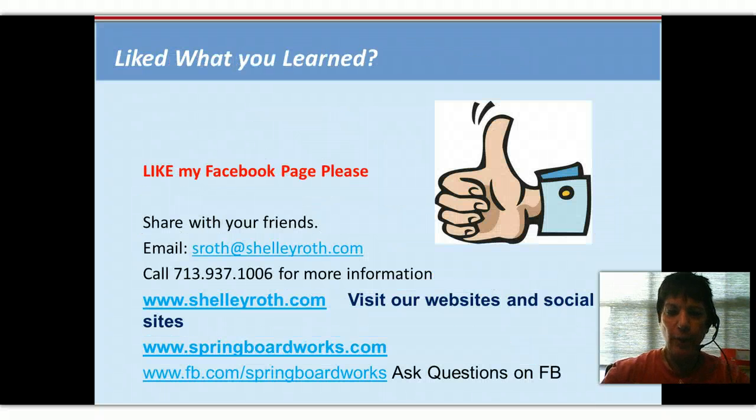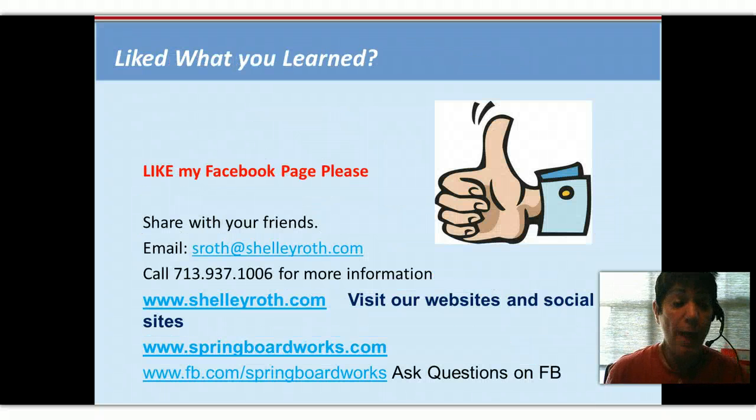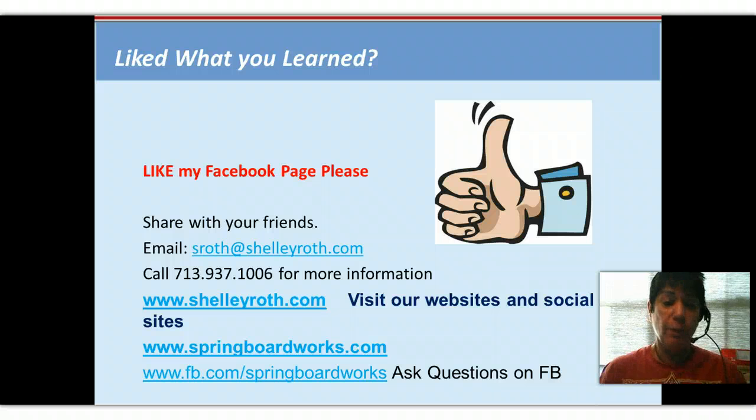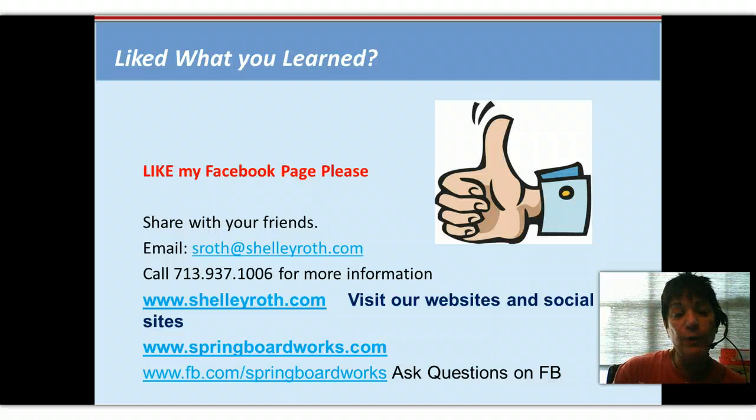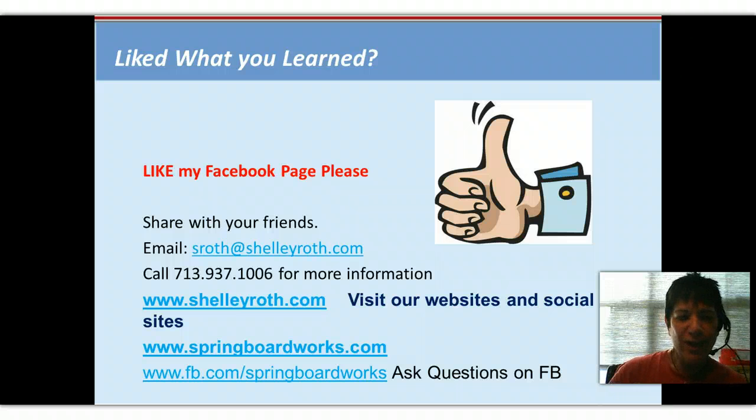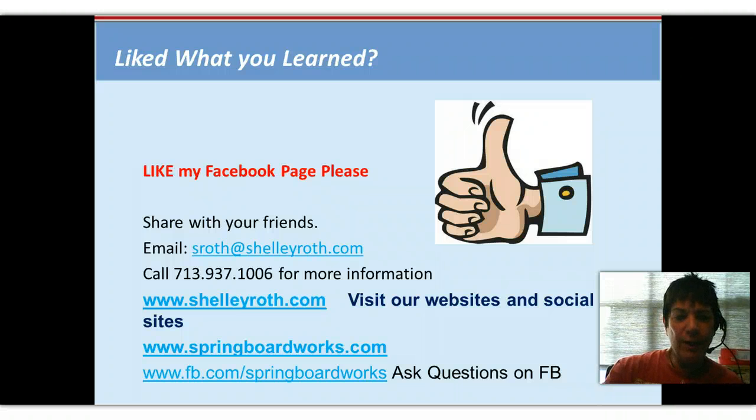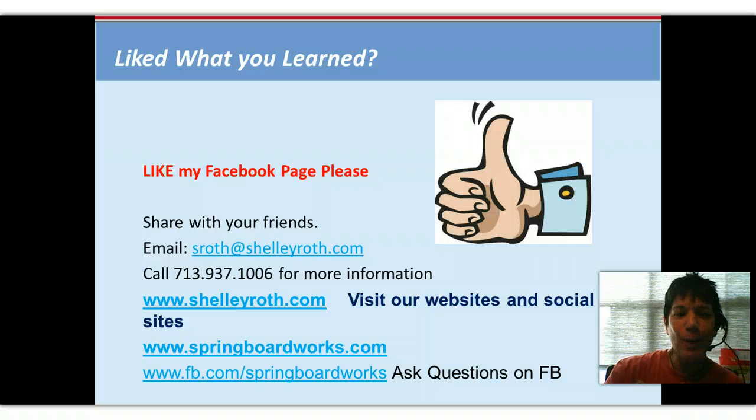And if you like what you learned, please do like my page. If you haven't liked my page, I'd really appreciate you going and liking it and sharing my video tipster slash flickster with your friends and colleagues. Thanks. This is Shelley Roth. Have a great weekend. Talk to you soon.